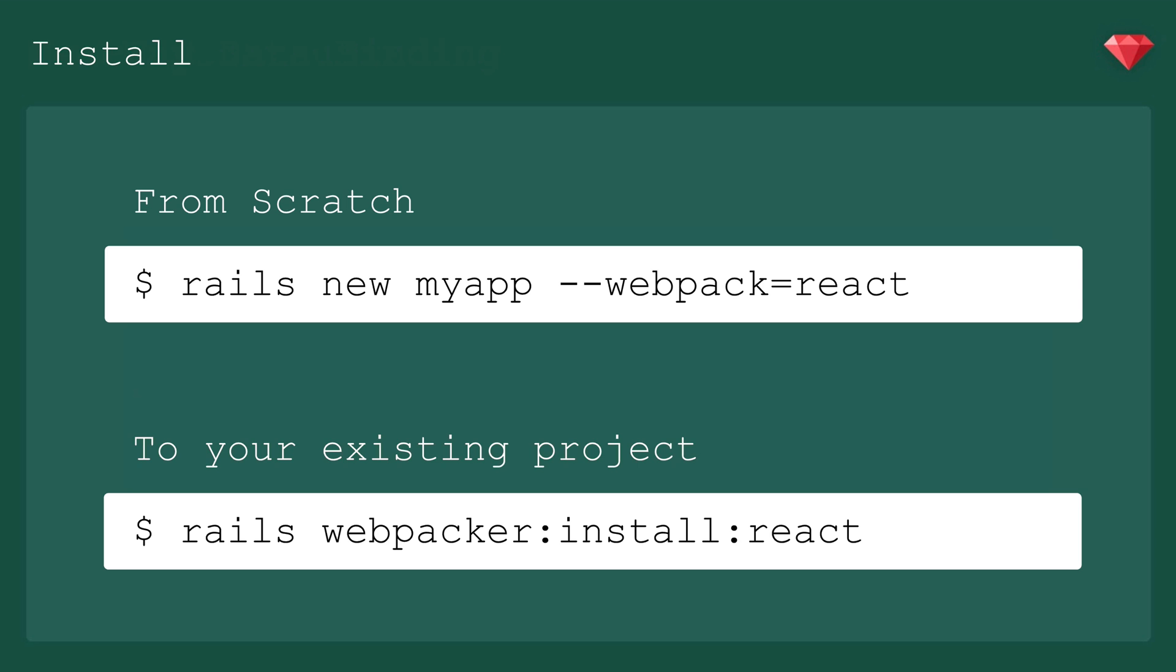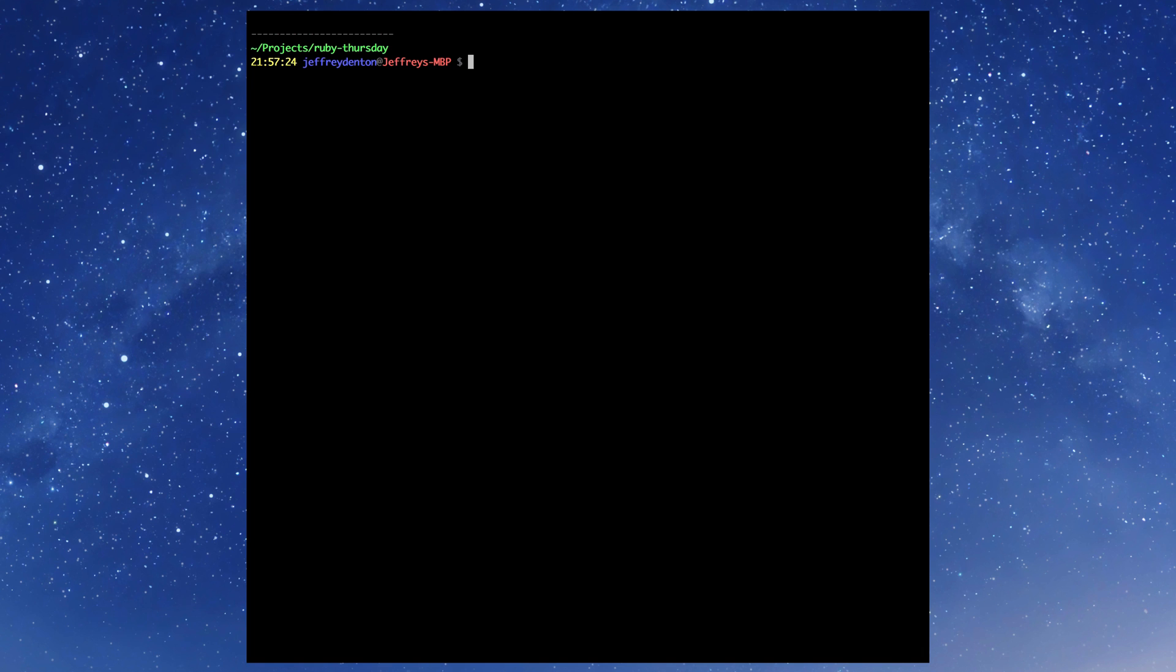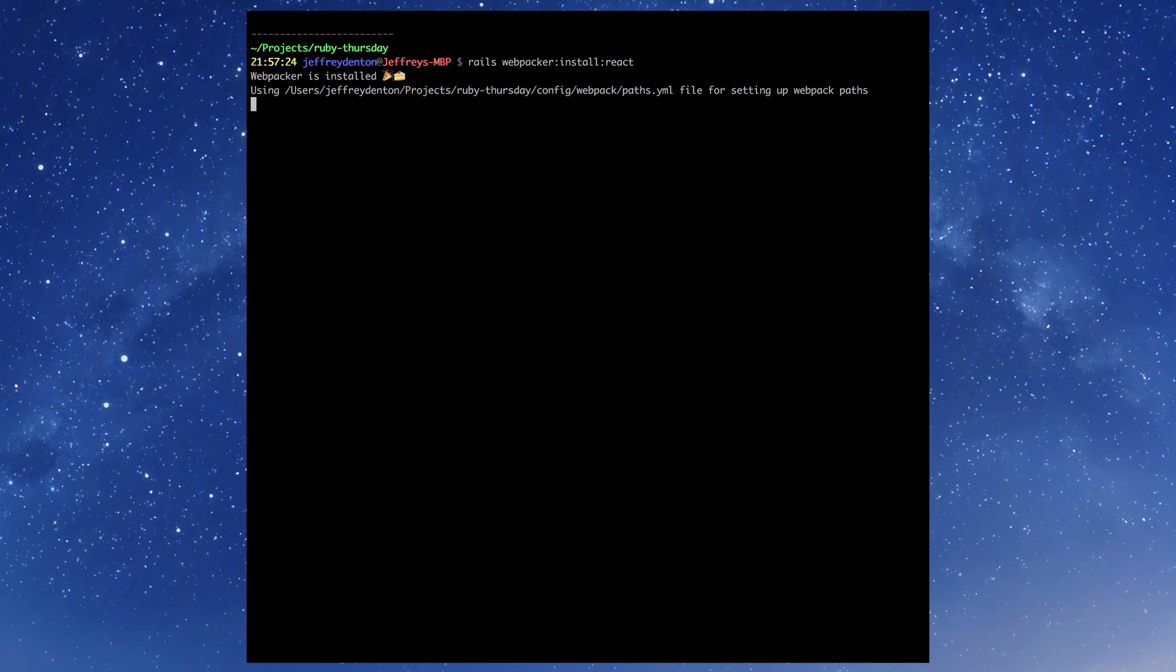So React is great. Let's install it. Again, Webpacker is going to make it really easy on us. If you're starting from scratch, you can run rails new myapp --webpack=react. And if you're adding it to an existing project like we are, you can just run rails webpacker:install react. I'm going to go to the terminal and paste this in here. And that's all it takes. Super quick and easy.